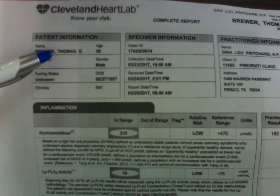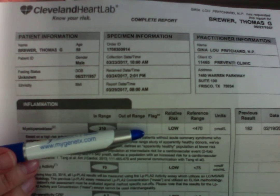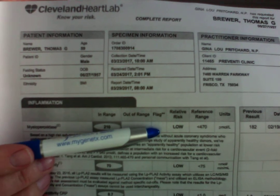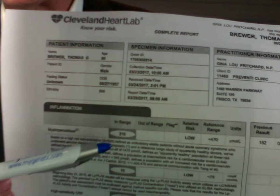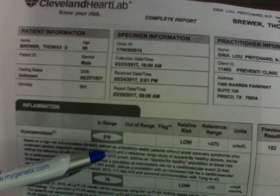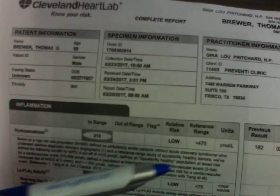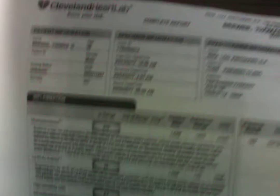This is my panel and I have a low myeloperoxidase. I have 210 and the cut point is 470. Now what is myeloperoxidase?